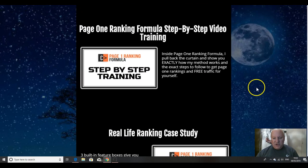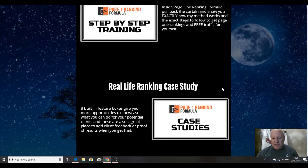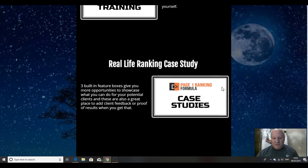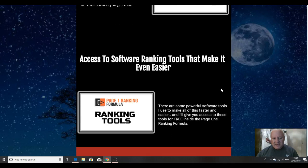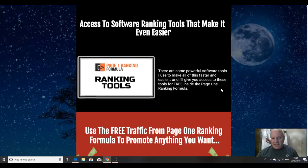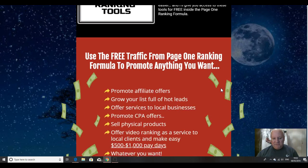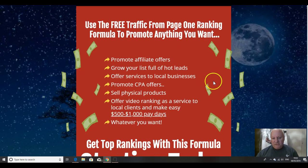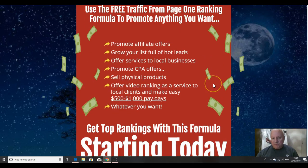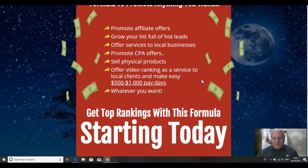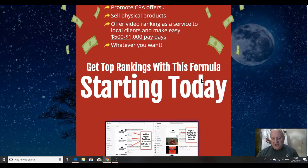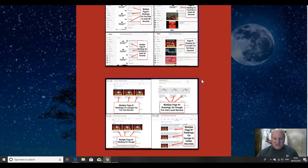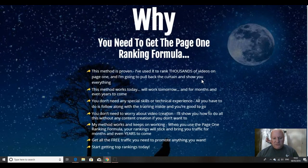Step by step video training. Vic's going to pull back the curtain and show you exactly how his method works and the exact steps to follow to get page one rankings and free traffic for yourself. A real life ranking case study, access to the software ranking tools that make it even easier. Use the free traffic from page one ranking formula to promote anything you want. Promote affiliate offers, grow your list, CPA offers, physical products, offer video ranking as a service to local clients. You can do all of that with this product.